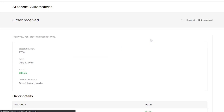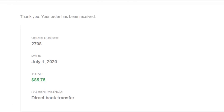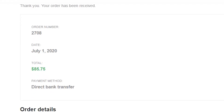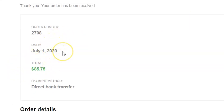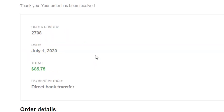Finally, they land on the thank you page. The new order total is much higher than what it was in the earlier purchase flow. Return on ad spend — well, they're shooting through the roof.